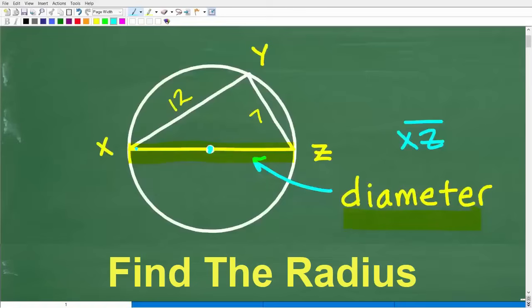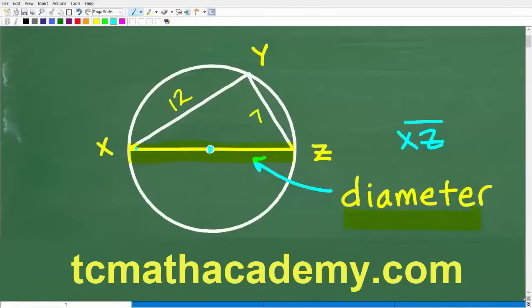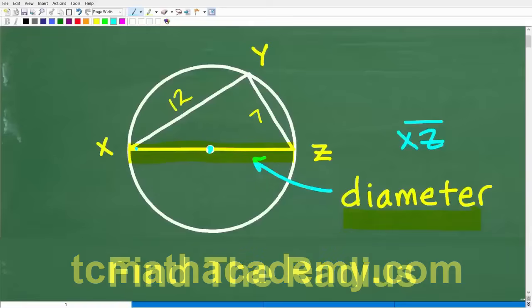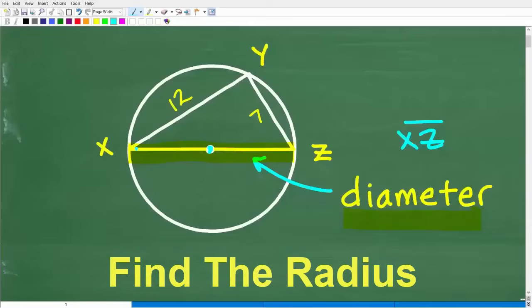Before we get started, let me quickly introduce myself. My name is John and I've been teaching middle and high school math for decades. If you need help in mathematics, check out my math help program at TCMathAcademy.com — you can find a link in the description below. If this video helps you out or you enjoy this content, make sure to like and subscribe.